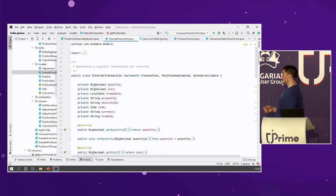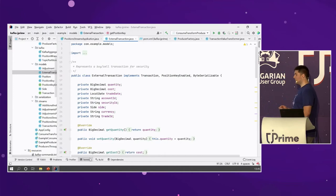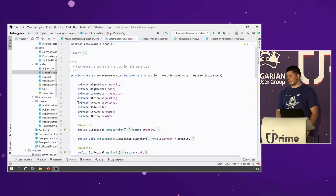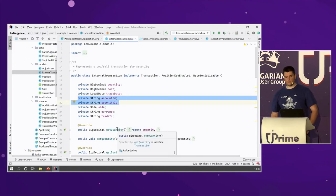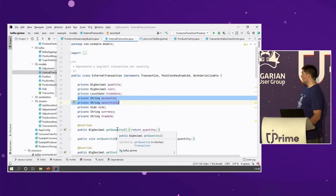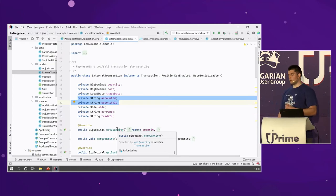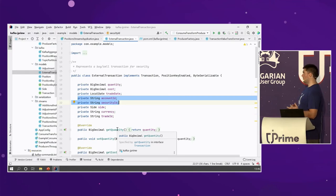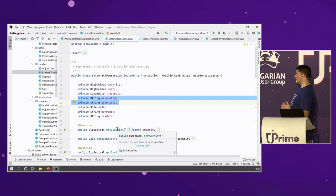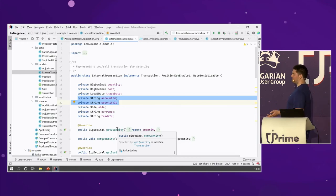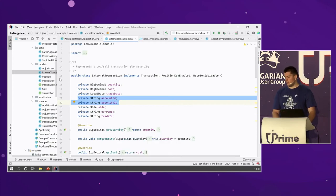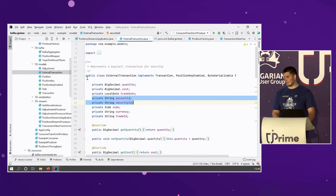The external transaction model has: quantity, cost, trade date, account ID, and security ID. Some of you can already spot the key we need to aggregate. This key is contained in the value itself — we can derive it for every transaction. The key represents a position for this account and this security ID. For security ID, think of something like Meta, Google, or any stock.